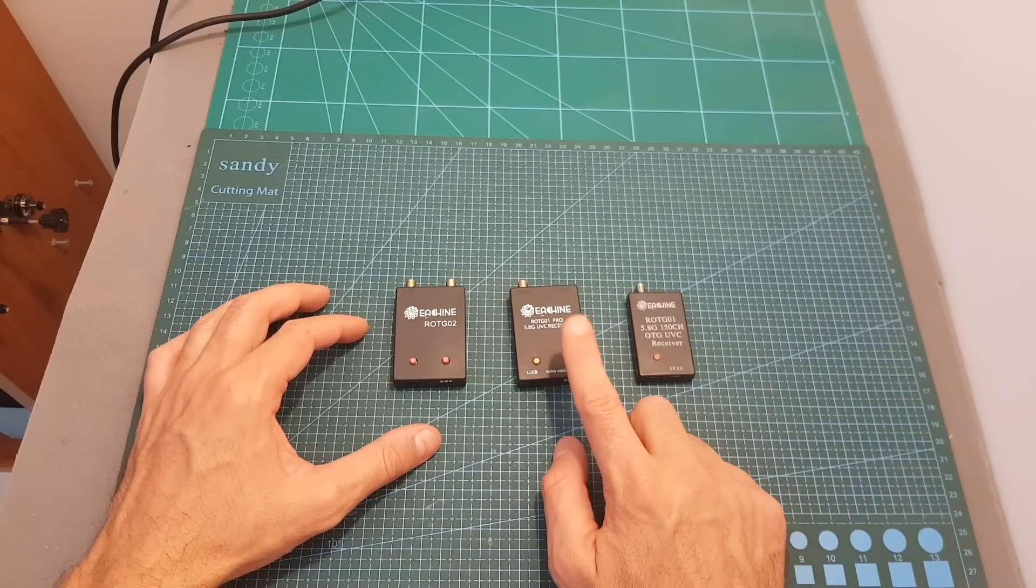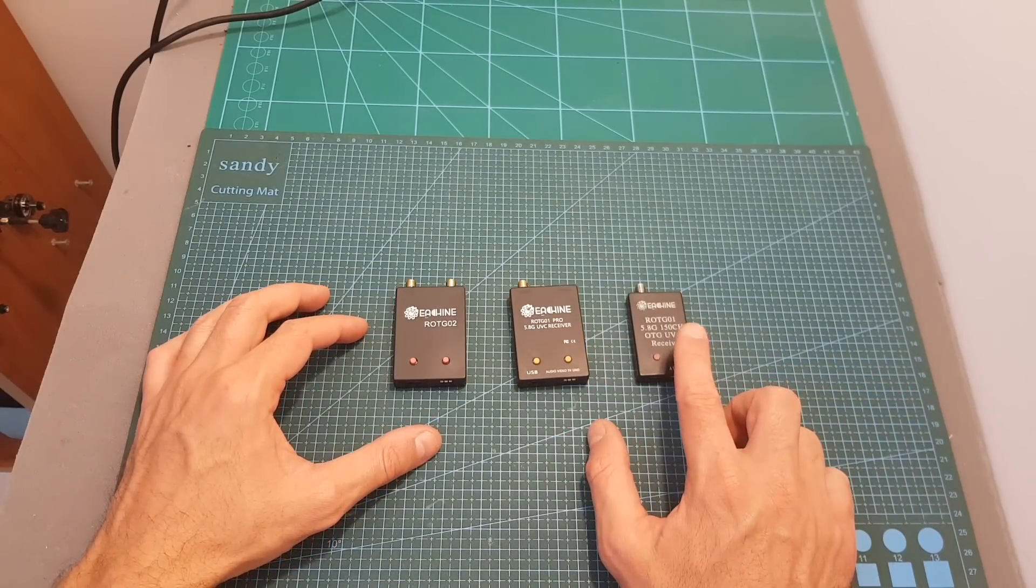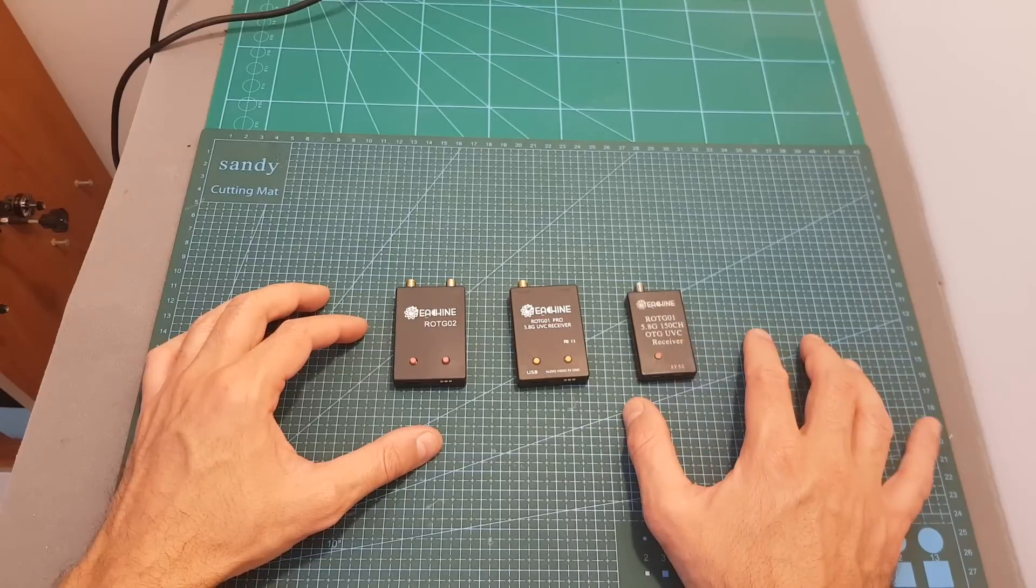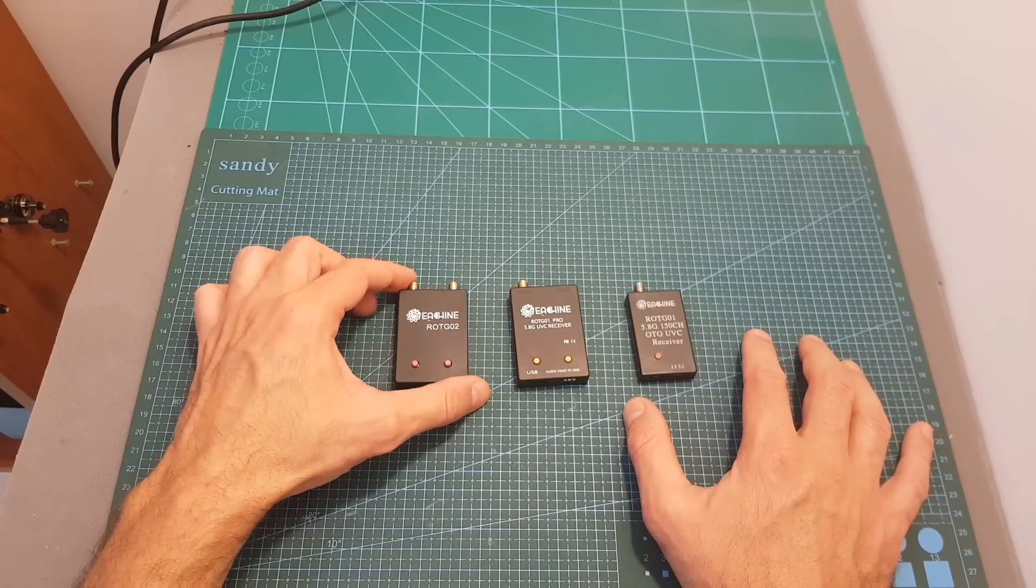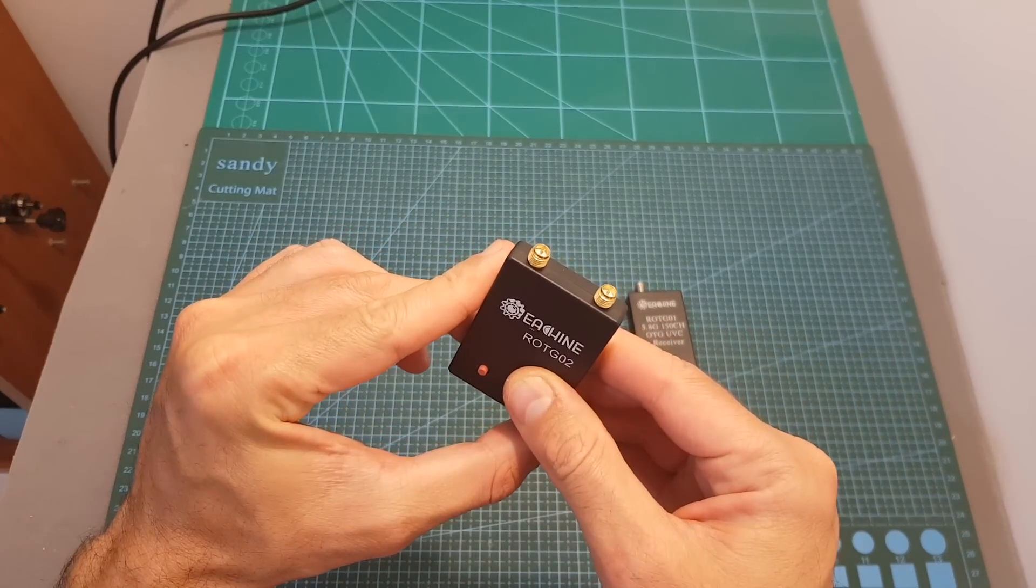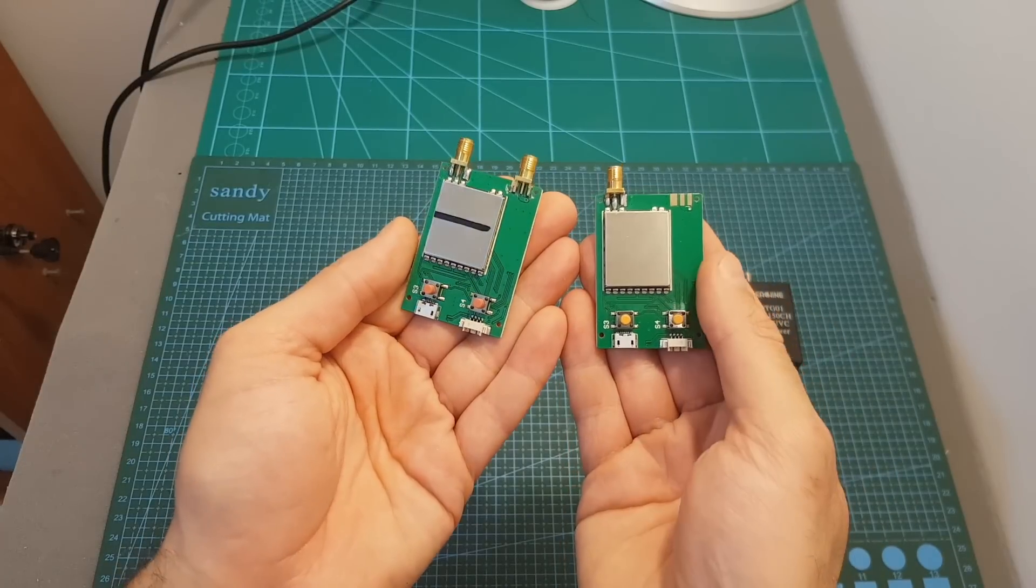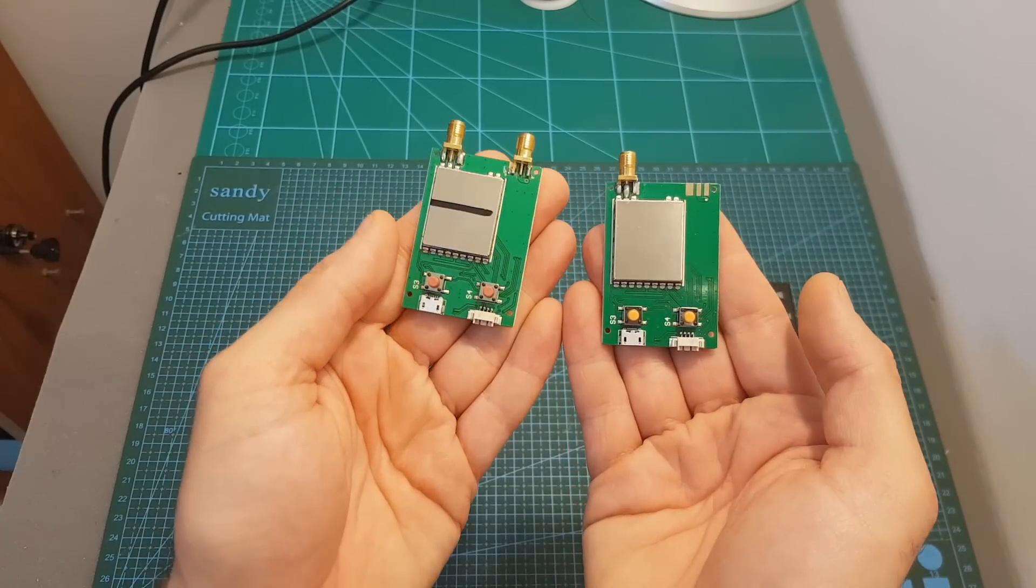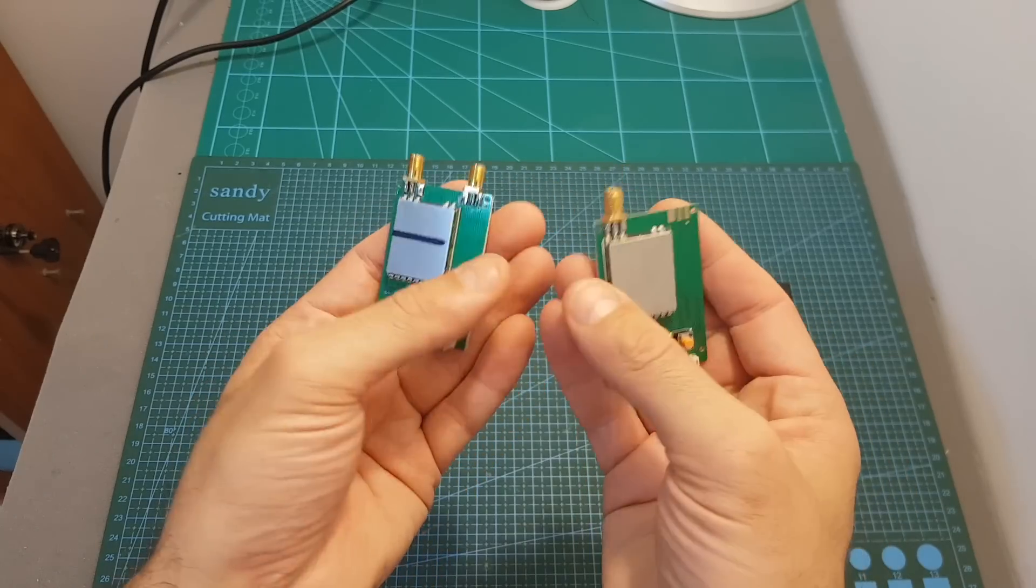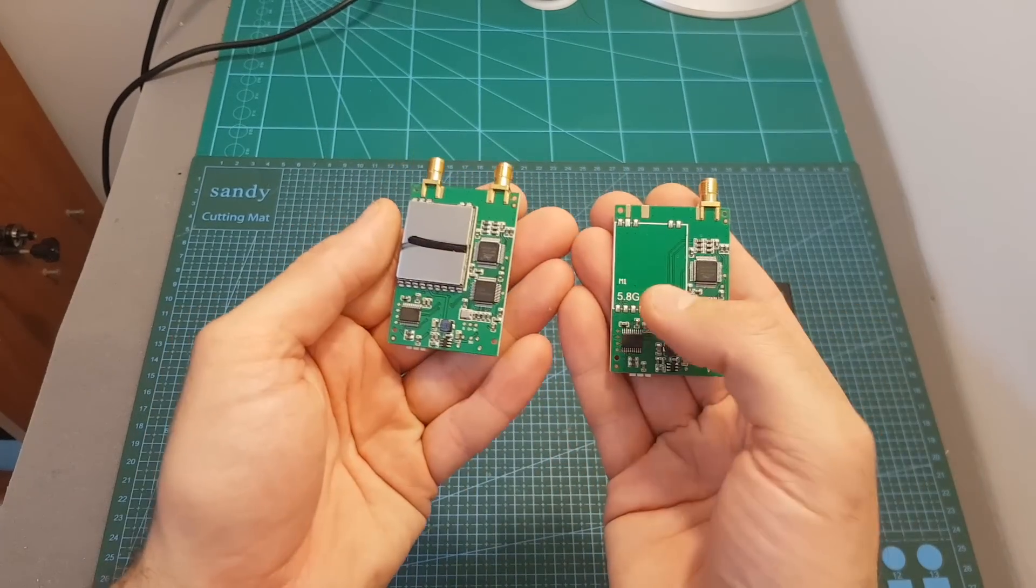In terms of dimensions, the pro version is a little bit bigger than the ROTG-01 and is using the same casing of the ROTG-02 which features a diversity receiver. The case in both receivers reveals that the ROTG-01 Pro is almost identical to the ROTG-02, and the only difference is that the ROTG-01 Pro is missing the second receiver.